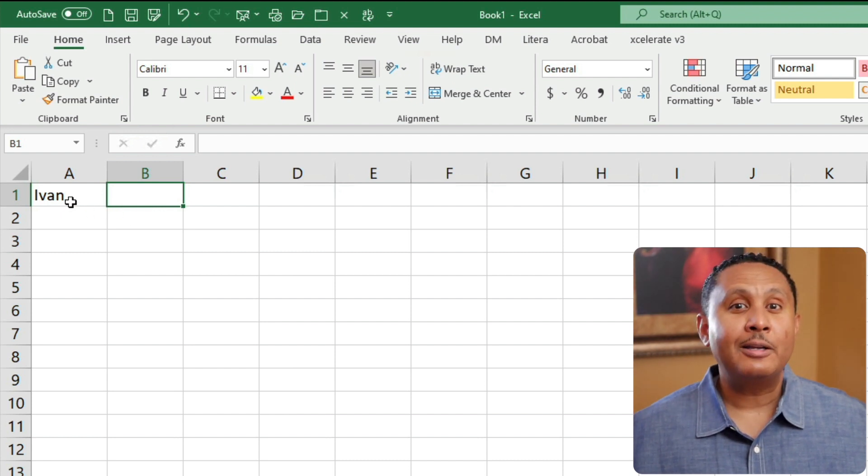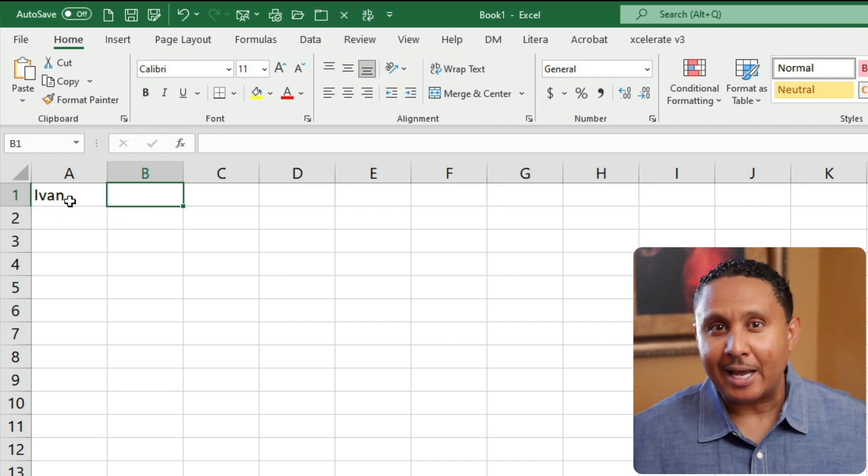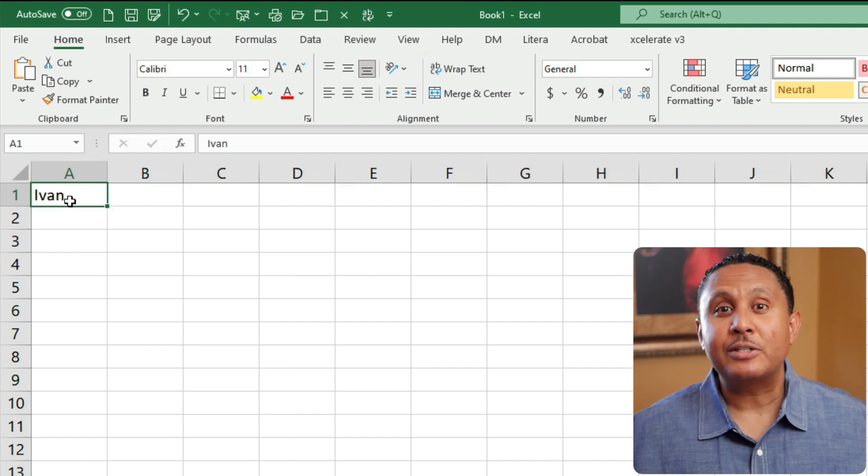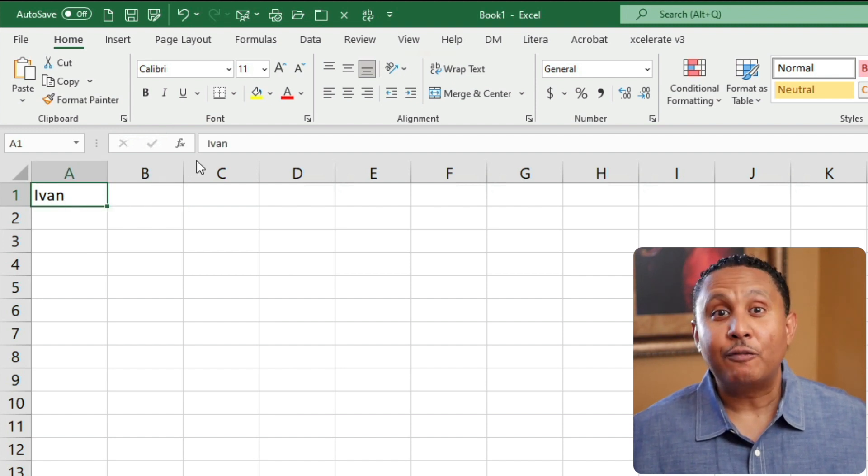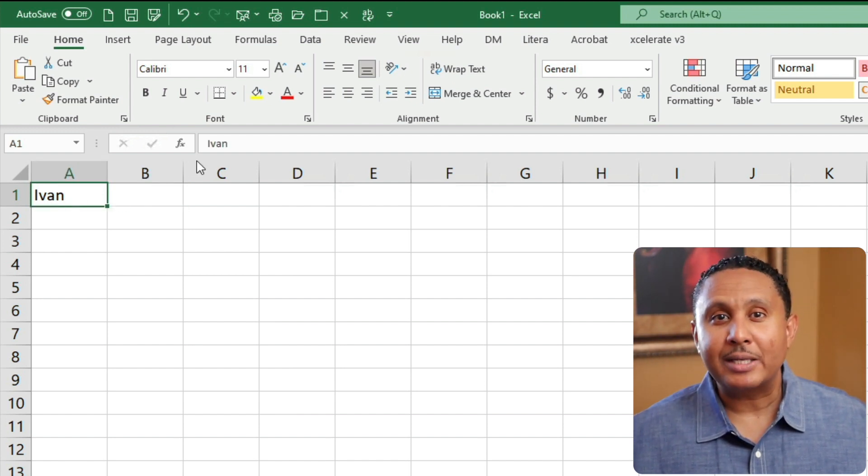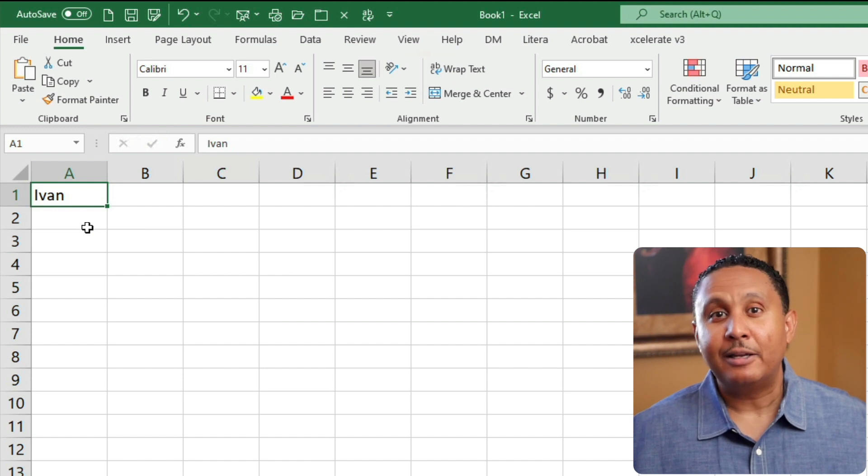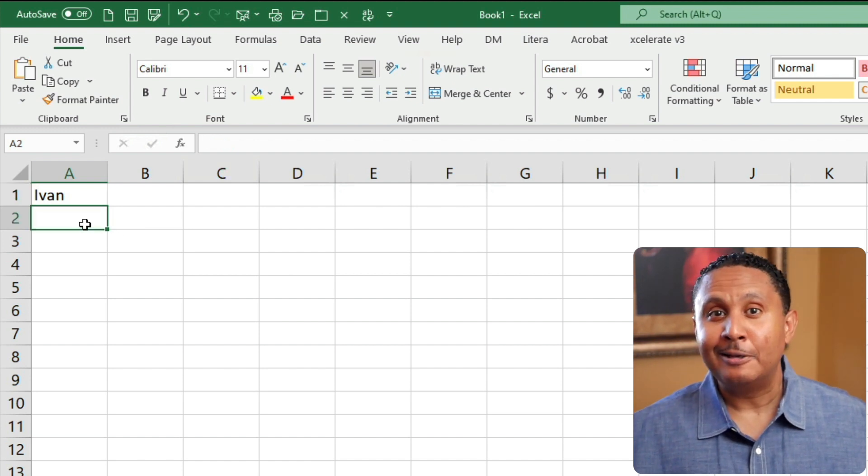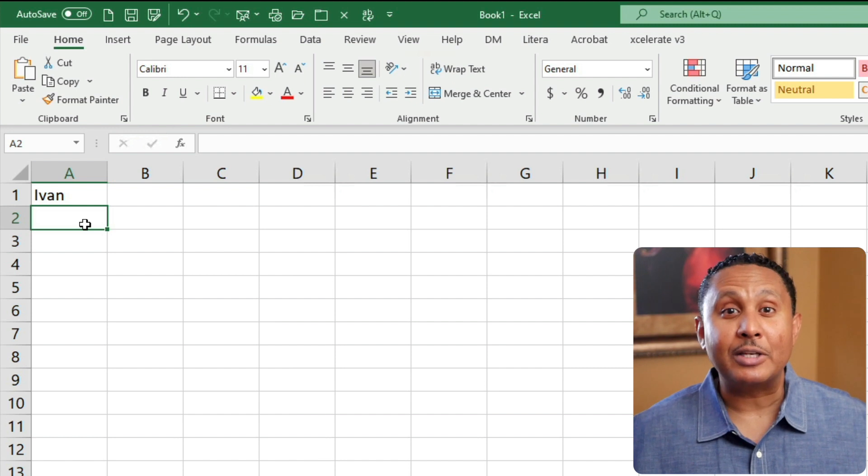Before we move on, notice that my name is not only in cell A1, but it's also displayed in the formula bar. The formula bar shows the contents of the selected cell. If I click A2, which contains nothing, the formula bar appears blank. Drop a comment if you have any questions.